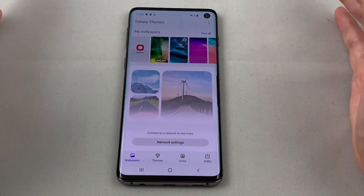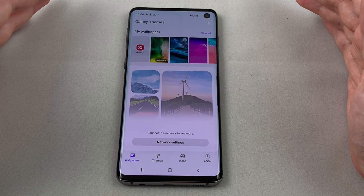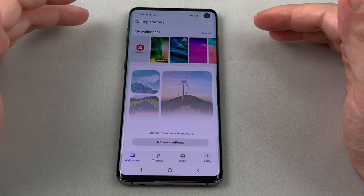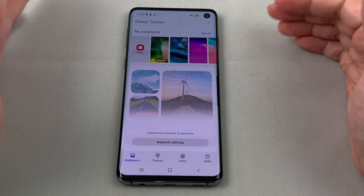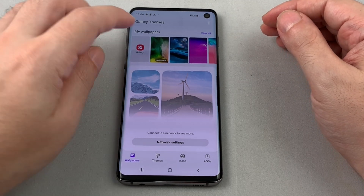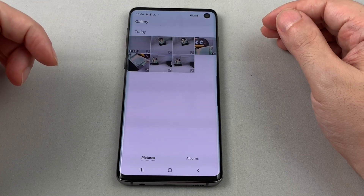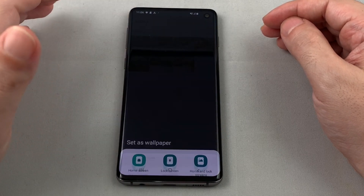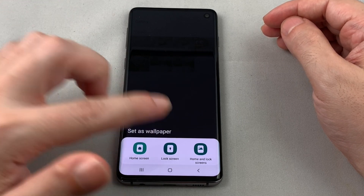Last but not least, you can also choose photos from your phone — from your regular camera or pictures saved from the internet. If you have photos of your family or whatever, go to Gallery, which is the first choice here. That brings up the phone's photo album, so just pick whatever you want.